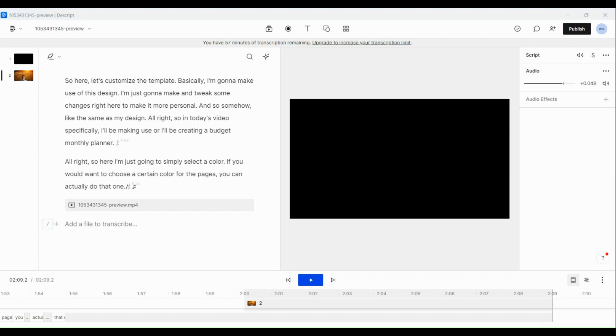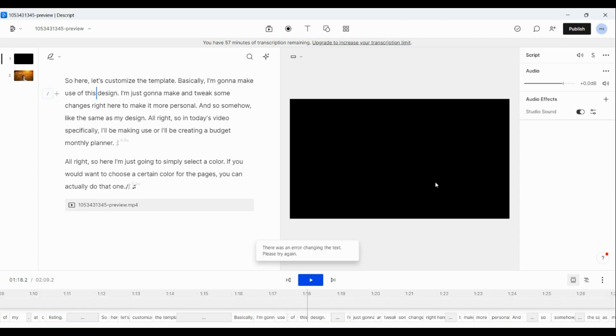Now there, you will see options. Go to Studio Sound.